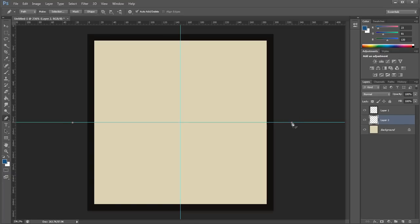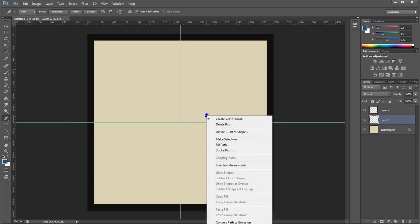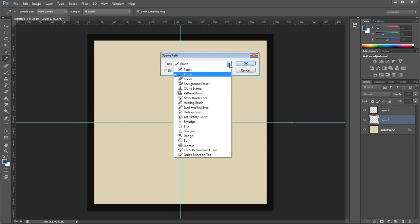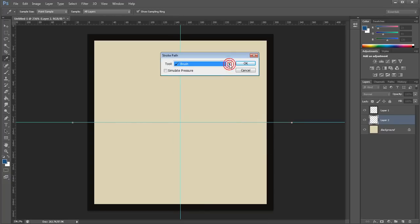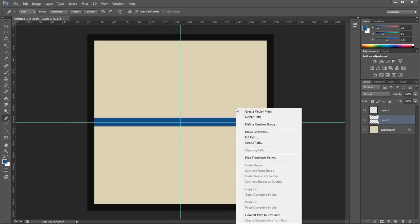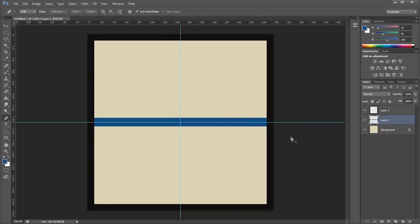Next, right-click inside the image and choose Stroke Path. Ensure it is set to Brush mode, so it can read the brush adjustments you made earlier, and click OK. Right-click again and choose Delete Path. Repeat the procedure for the vertical main center road.